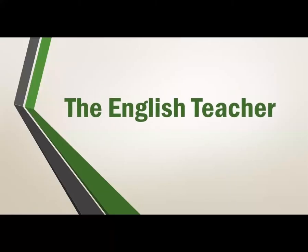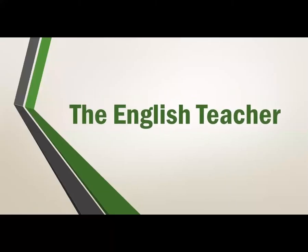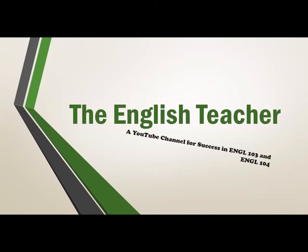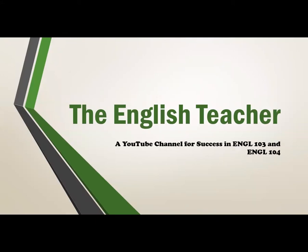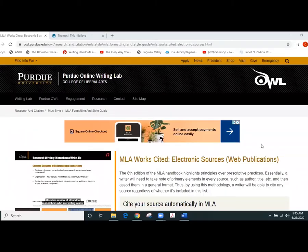The English Teacher YouTube Channel. Videos for success in English 103 and English 104. Hey guys and welcome back to the English Teacher YouTube Channel.